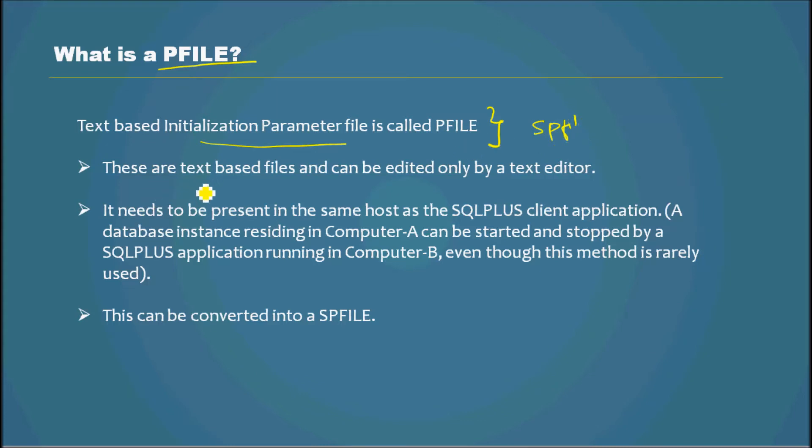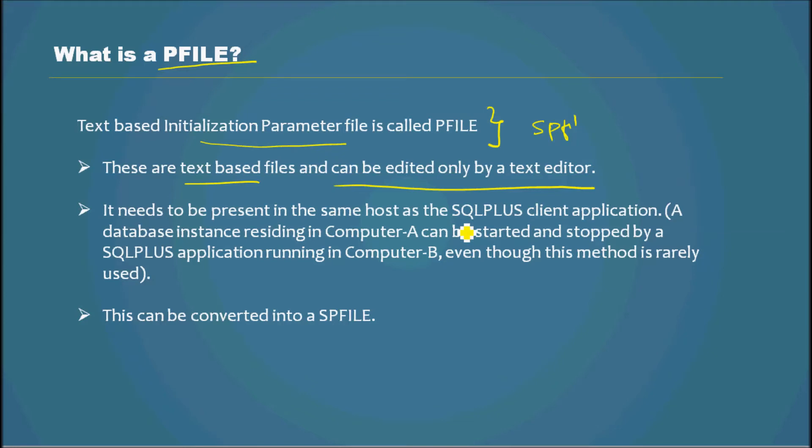These are text-based files and can be edited only by a text editor like Notepad. They need to be present in the same host as the SQL Plus client application. Let me explain this - let's say there is a server and the database resides on it.